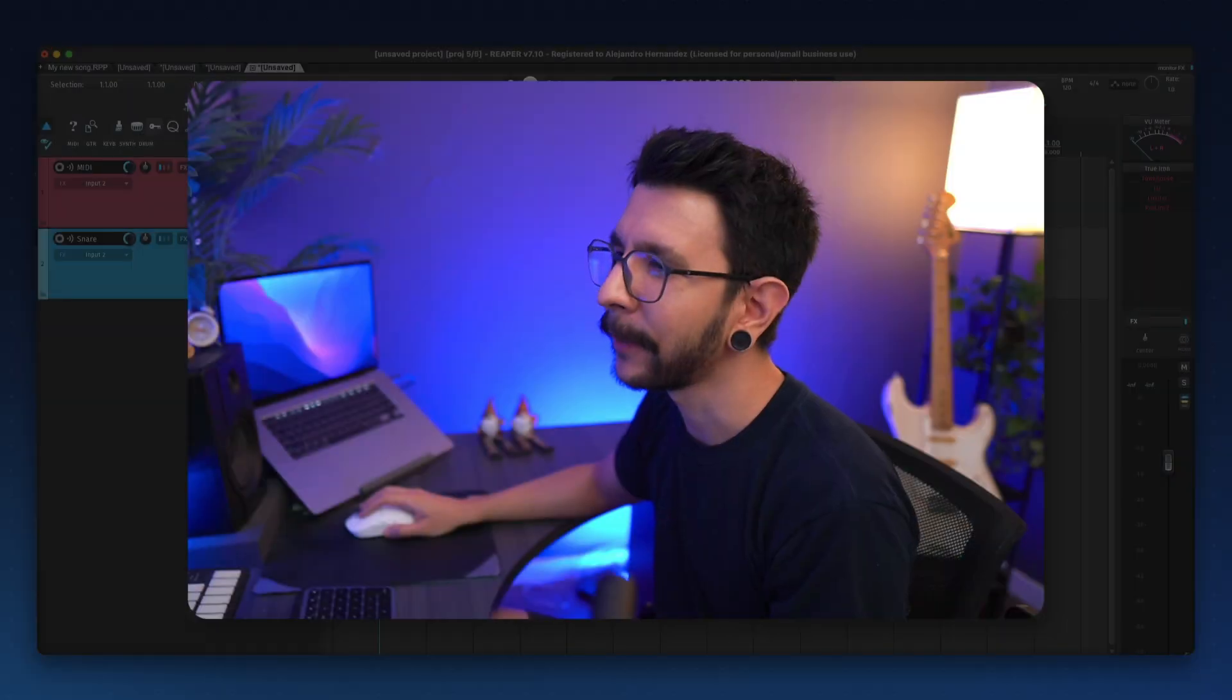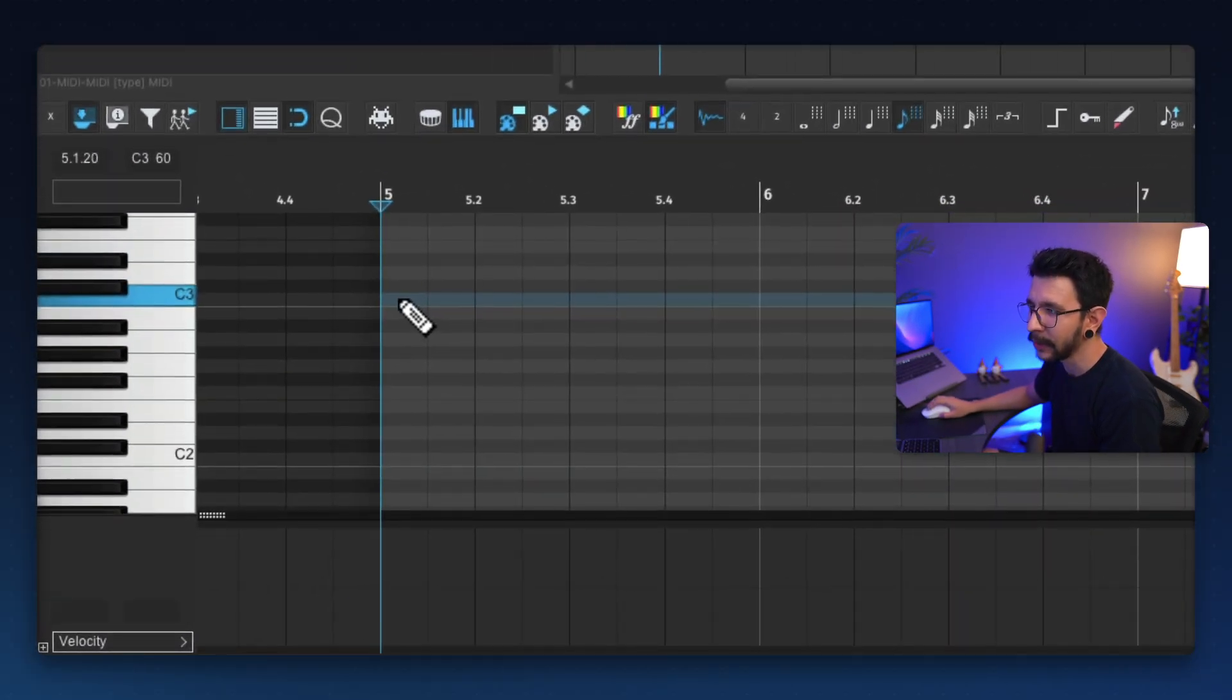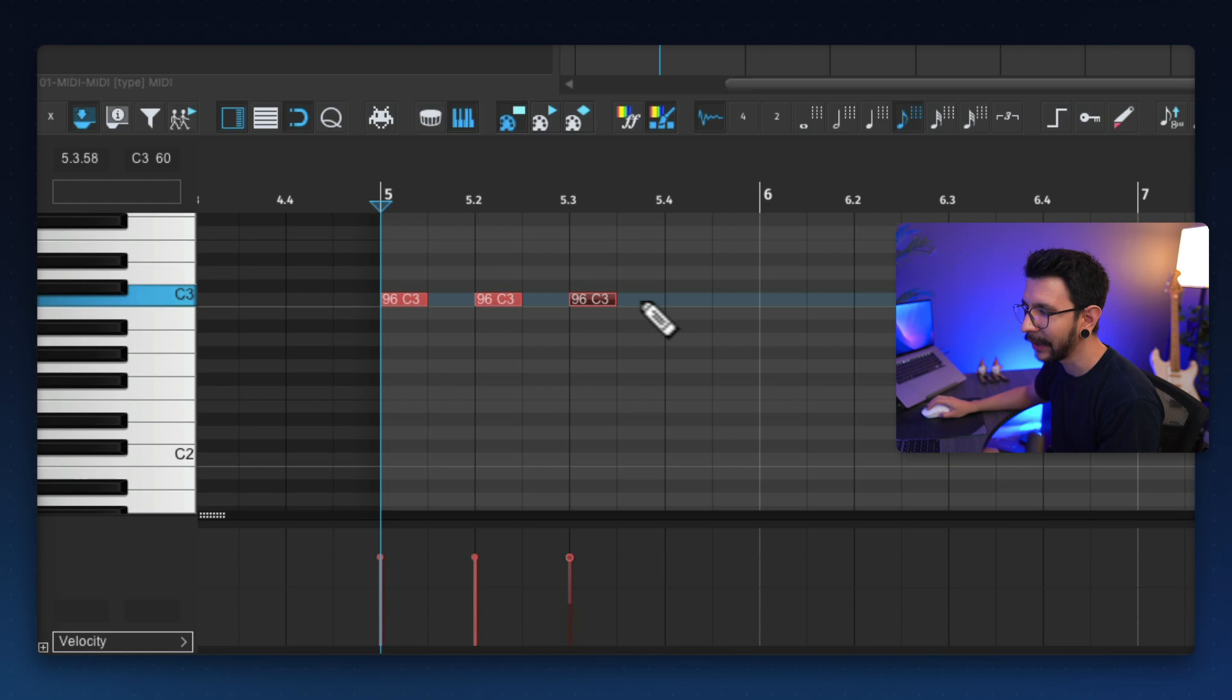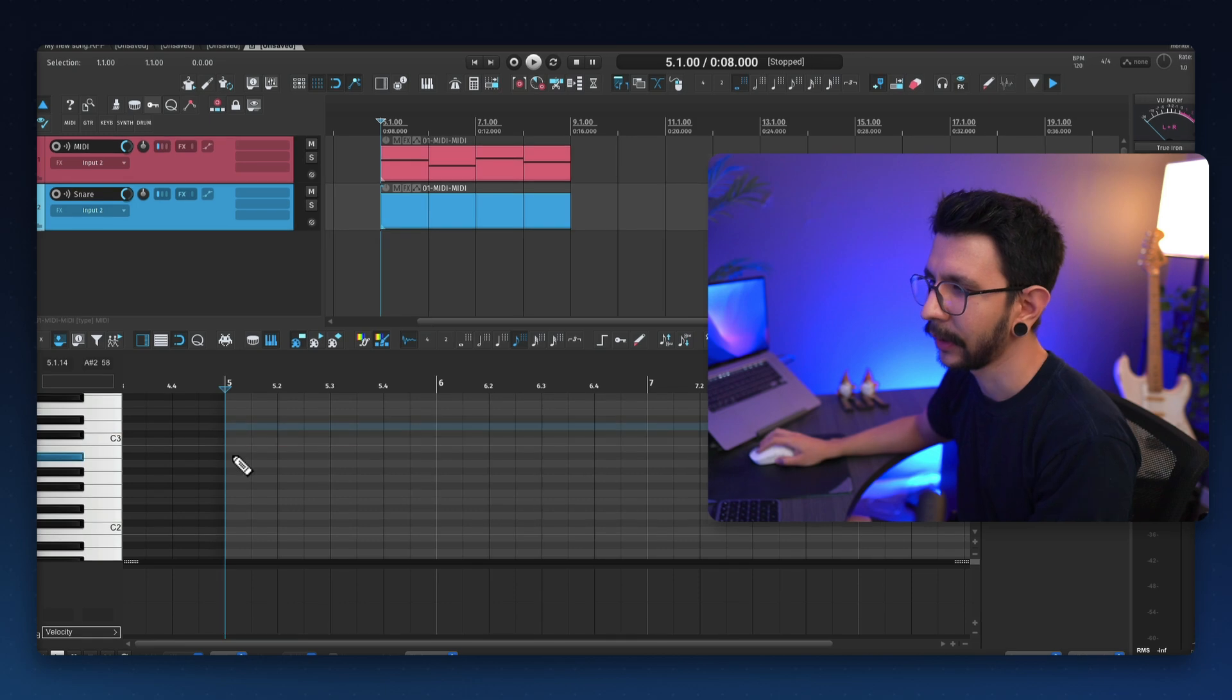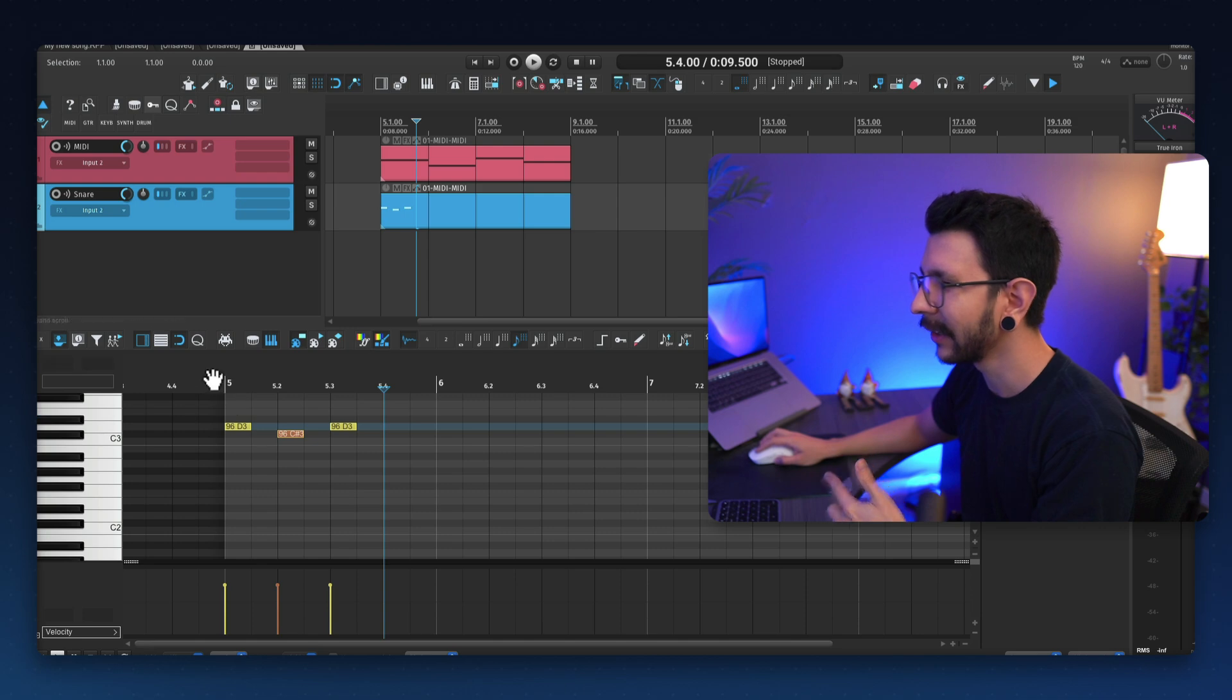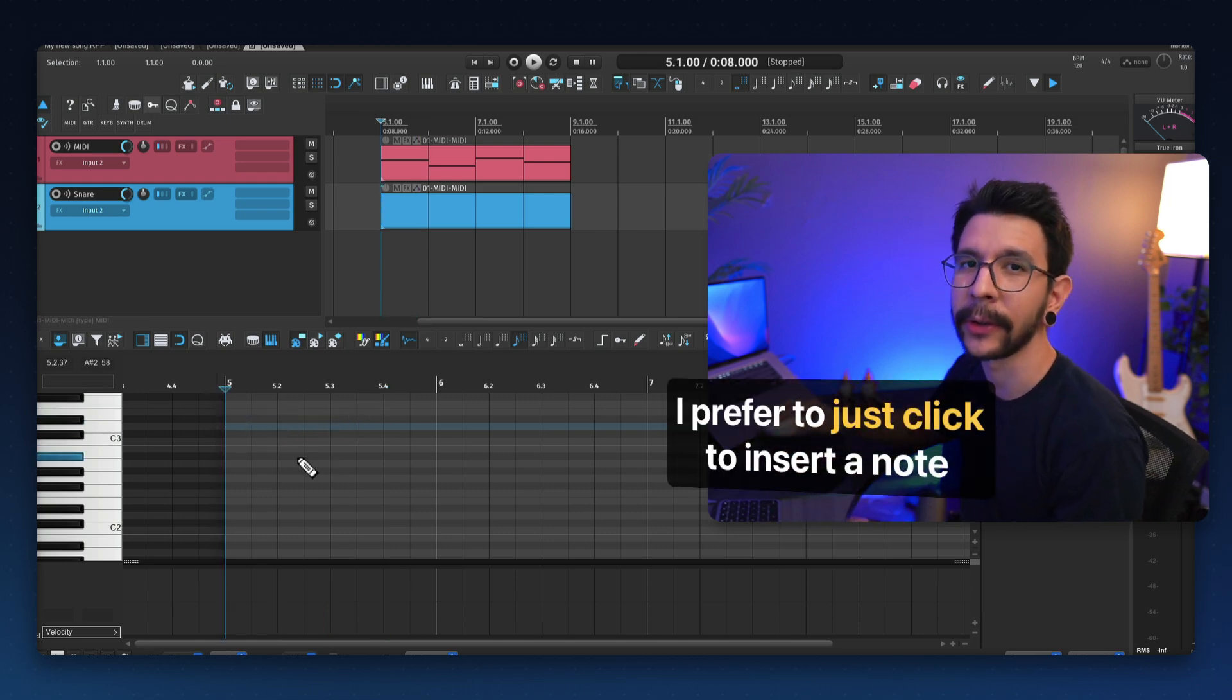Here's another thing that bothers me. When you open the MIDI editor, and you want to write a note, you have to click and drag to insert a note every time. And if you just click, it's going to move the playback head, and it's going to deselect all of the notes. I find that it slows me down a lot. And sometimes I click by accident, and it's going to move my playback head. And that just makes it frustrating. So I prefer to just click to insert a note.